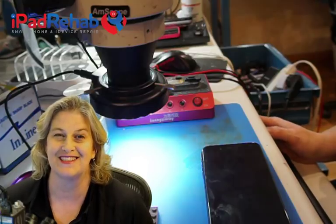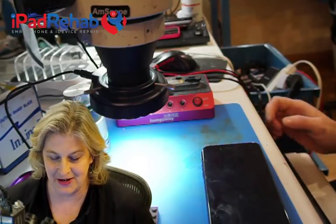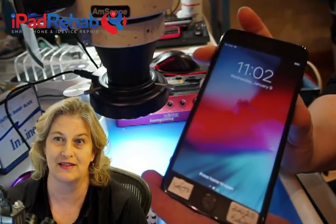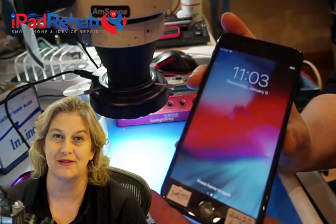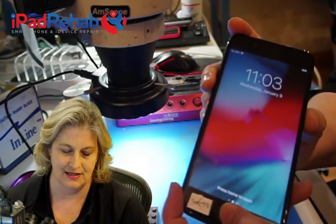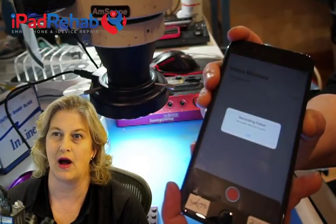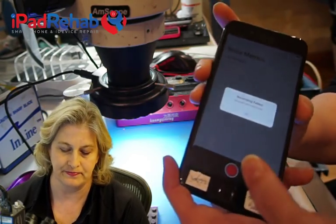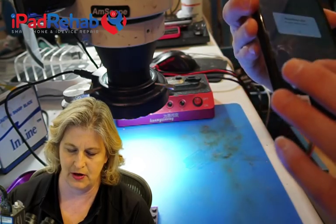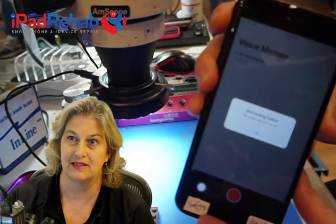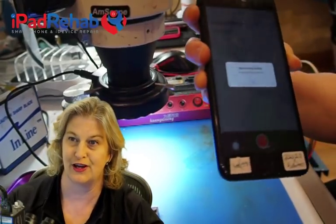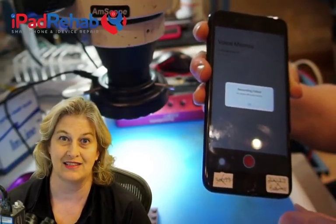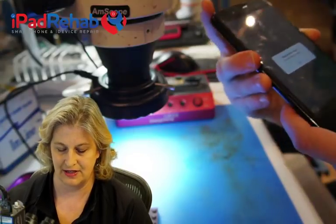Here we have a classic presentation — this is an iPhone 7 Plus. Audio IC disease primarily affects the 7, but also the 7 Plus. The classic presentation I look for when diagnosing: if I go to make a voice memo and it says 'recording has failed' or 'no audio devices are found,' that is diagnostic for audio IC disease.